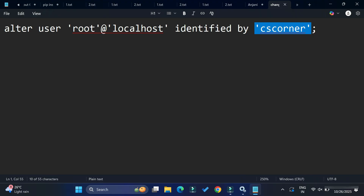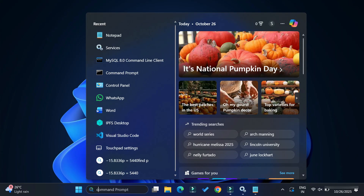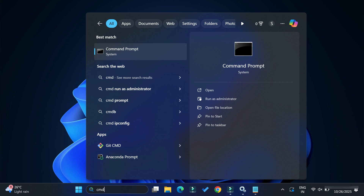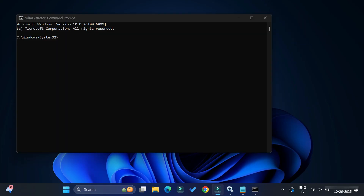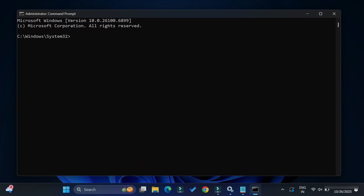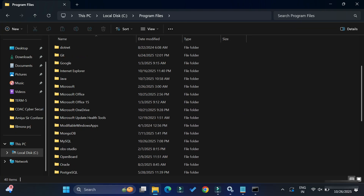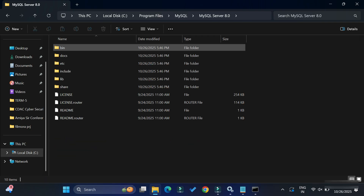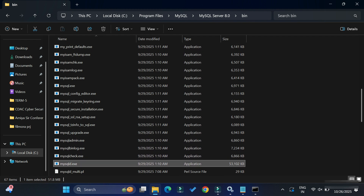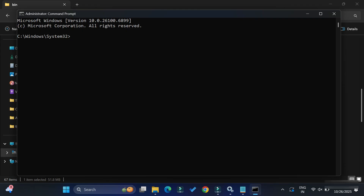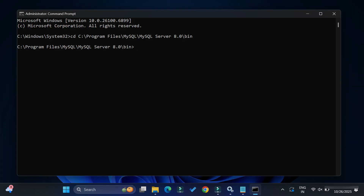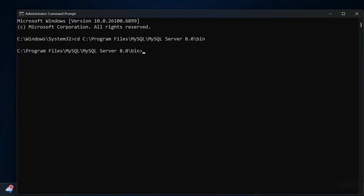After creating the notepad file, open Command Prompt. Remember, you must start Command Prompt in administrator mode, otherwise things will not work properly. Search for 'cmd' and select 'Run as administrator'. Now navigate to the MySQL installation directory: C:\Program Files\MySQL\MySQL Server 8.0\bin. Copy that path, go to Command Prompt, type 'cd' and paste the path, then hit Enter. The directory path is now changed.